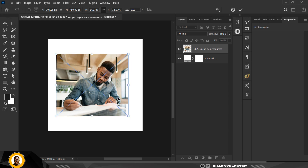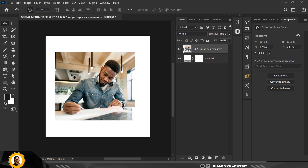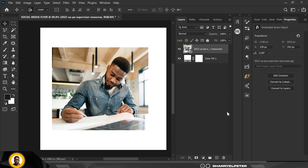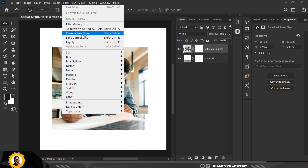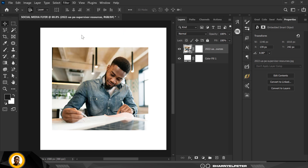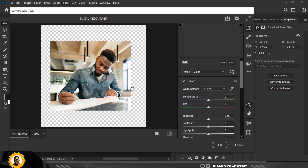I'm going to reduce the size of the image, and then I'm going to conceal the edges so it blends with the entire background. To do that, create a clipping mask on it first. I'd also like to adjust the picture itself — this is how I make my pictures sharp in Photoshop. Go over to Filter to open the settings.